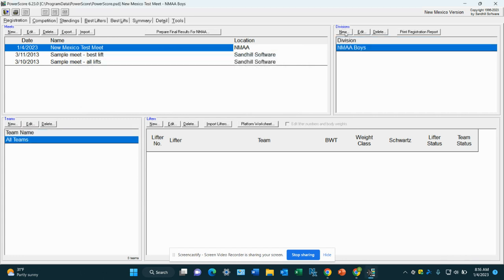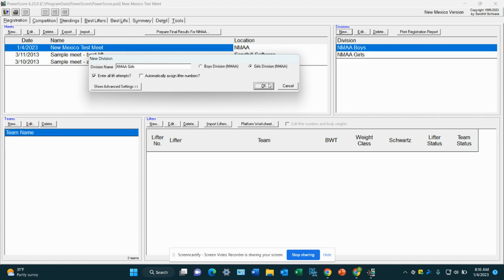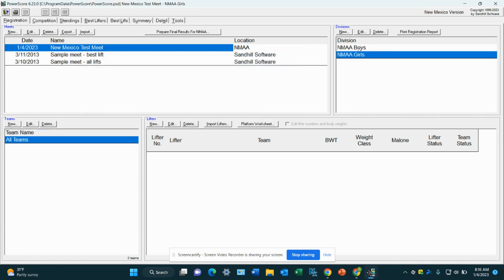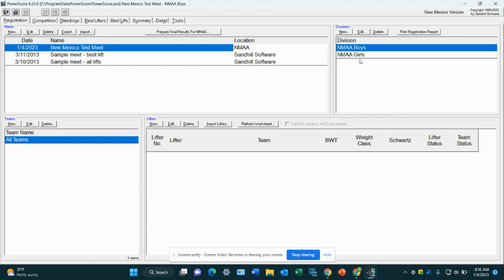Then we're going to create a girls meet or the girls division. And same thing, we want to enter all the lift attempts. We're going to press OK. So we've got our meet. We've got our boys division. We've got our girls division. And we are good to go.